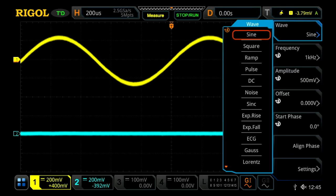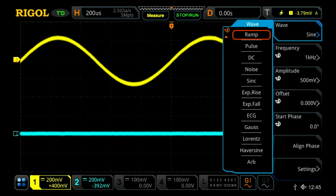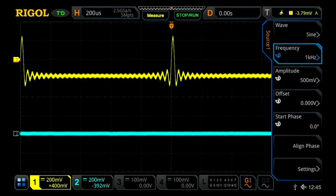There are also a handful of built-in arbitrary functions, including a sync function, and we can load our own arbitrary functions by selecting the arm at the bottom. Let's select our sync function here, and we'll now see a sync function on our oscilloscope.